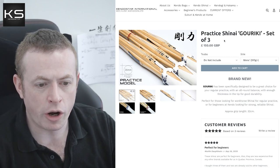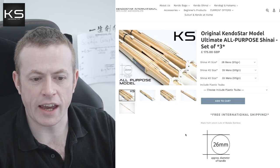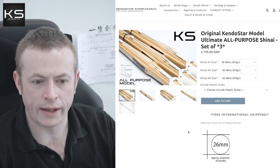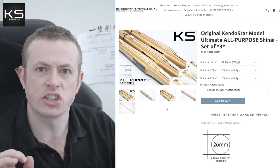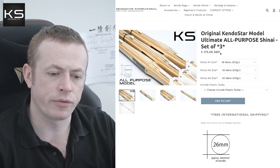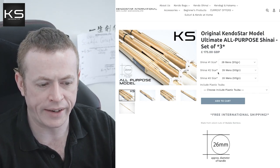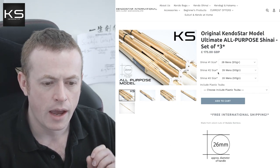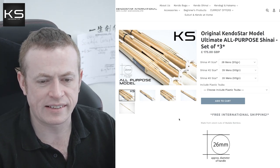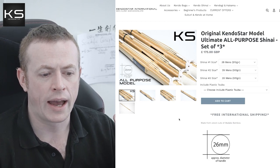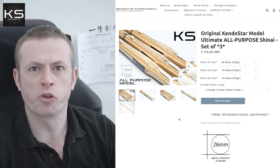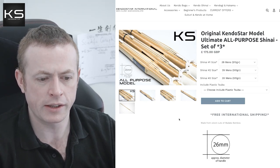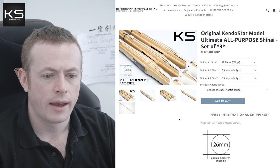But we've got a different offer on, which I'll talk about in a minute. Another option is this one, this is the original Kendo star model all purpose shinai. These are our best selling shinai actually at the minute. We've usually got offers on these. They're not on offer right now because we've got a different offer running, which I'll tell you about in a sec. But these are basically a step up from the Goriki. It's slightly better bamboo, it's a nicer quality bamboo, it's slightly nicer overall balance. These are what I use for the most part of my Kendo training to be honest. So these are also a great set.